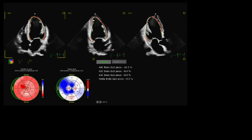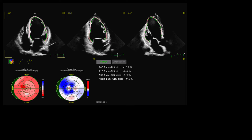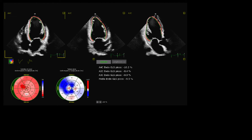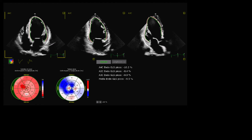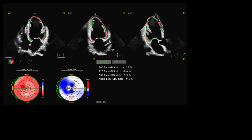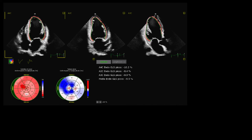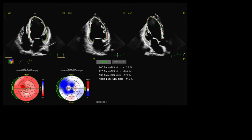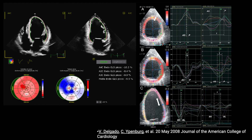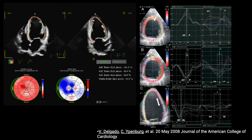Strain analysis allows discrimination between active and passive movement of myocardial segments and permits separate assessment of distinct components of myocardial deformation: longitudinal and circumferential shortening, radial thickening, rotation, and twisting.